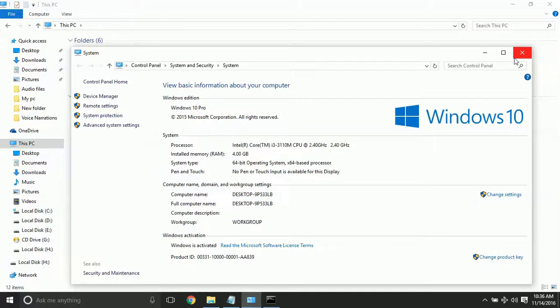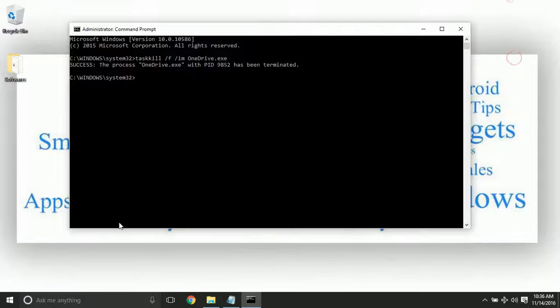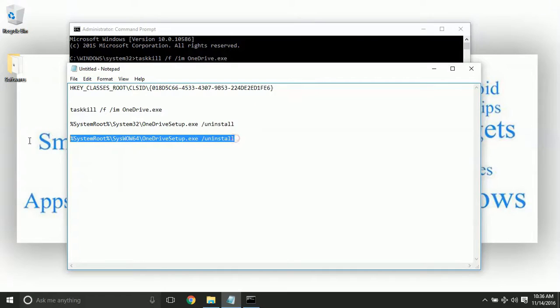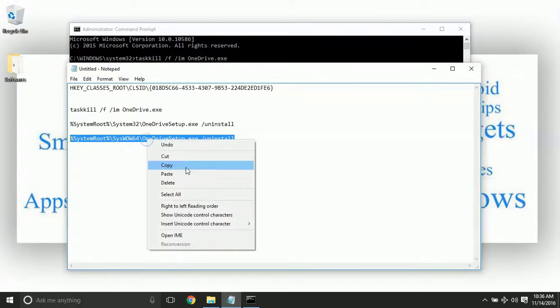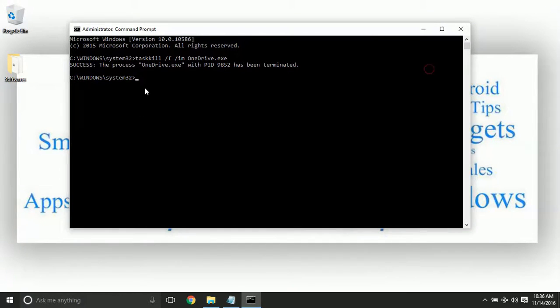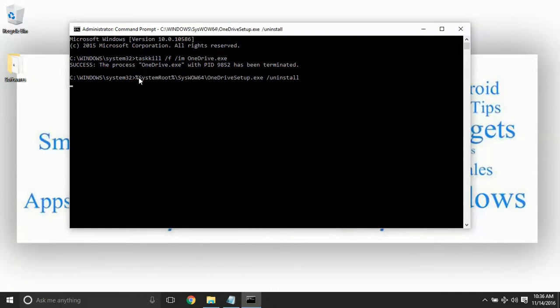If you are using 32-bit, then copy the first command. If you are using 64-bit, then copy the second command. Right click and click on copy, and simply right click on it and click on enter.